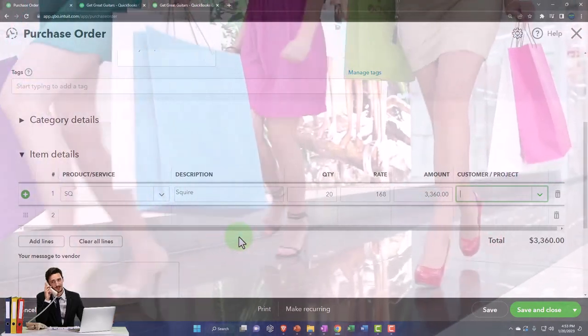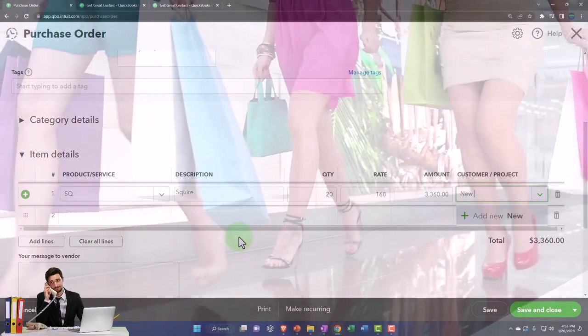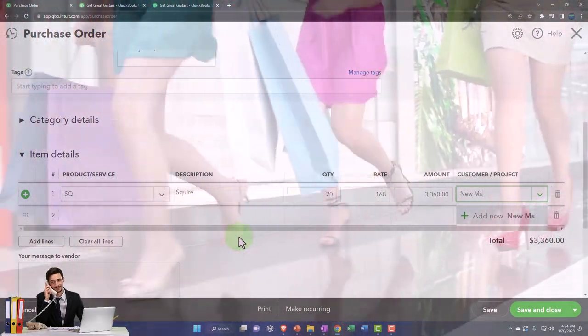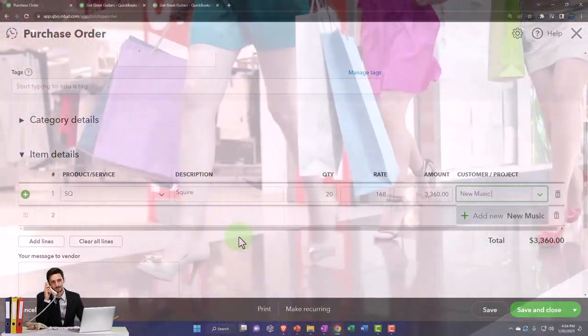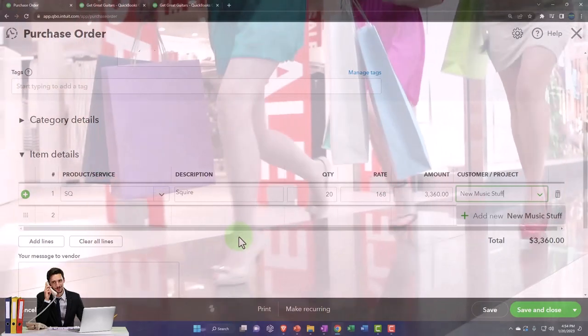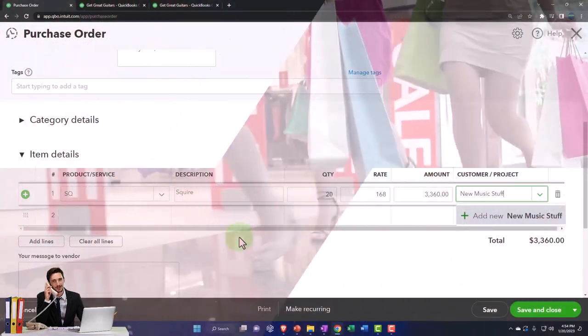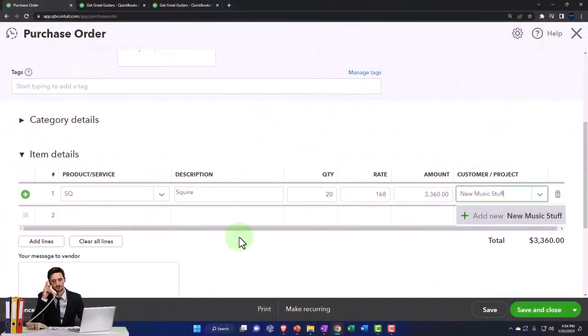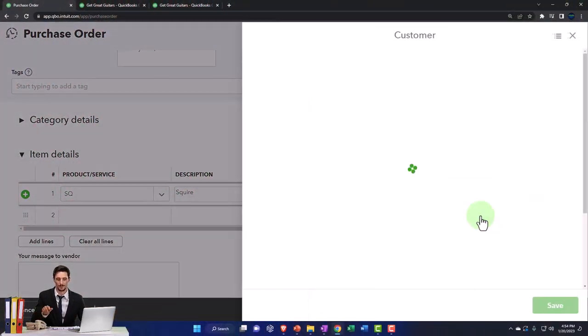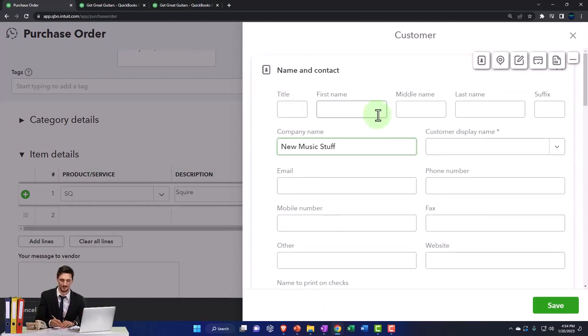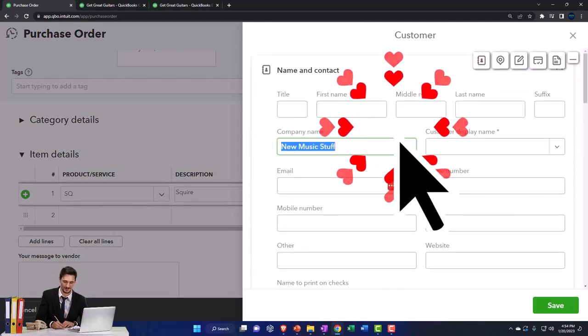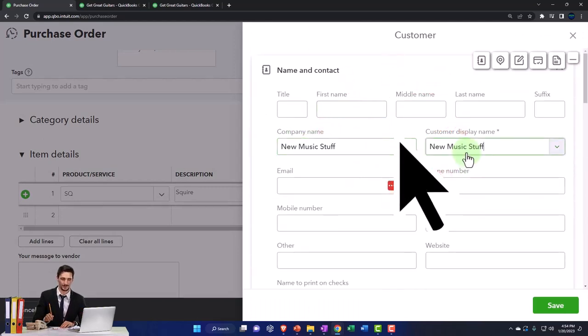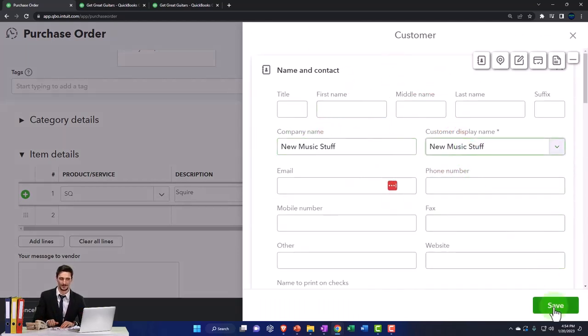We'll call them New Music Stuff. Very creative name. That's the customer. I'll just add it - add it like an addict.